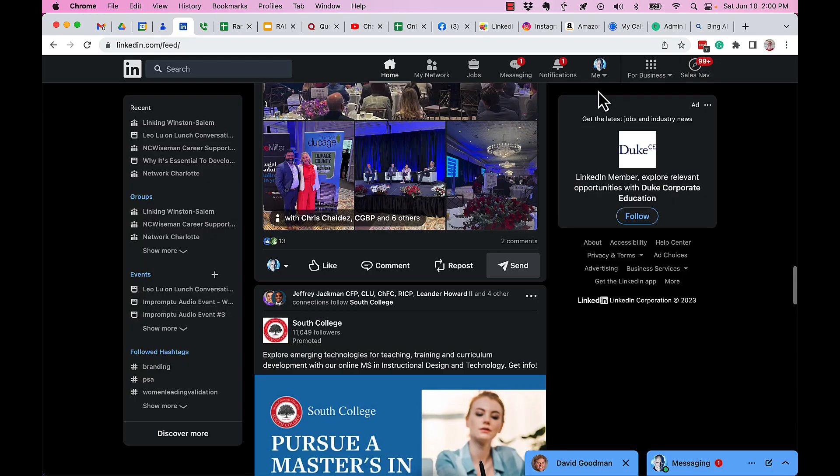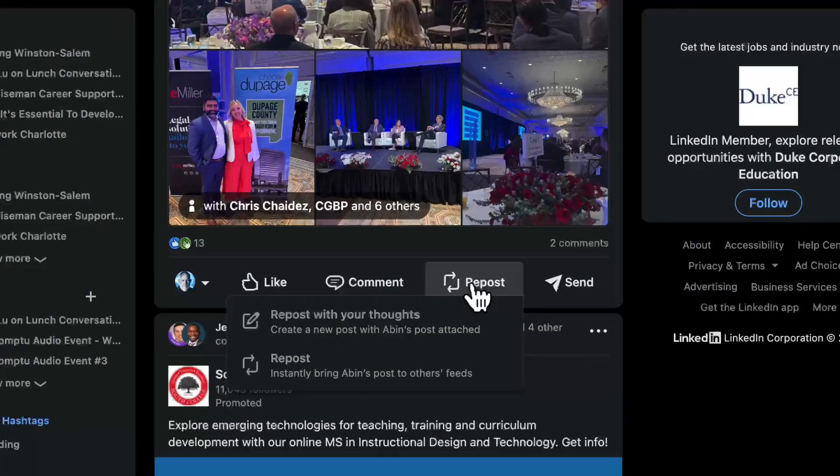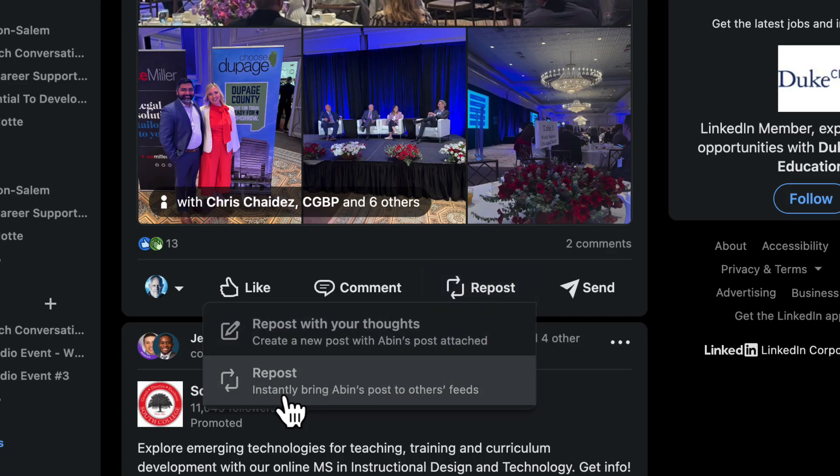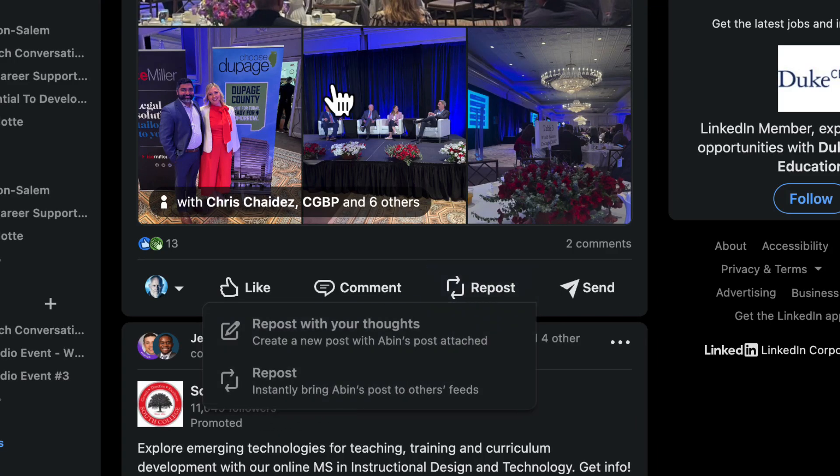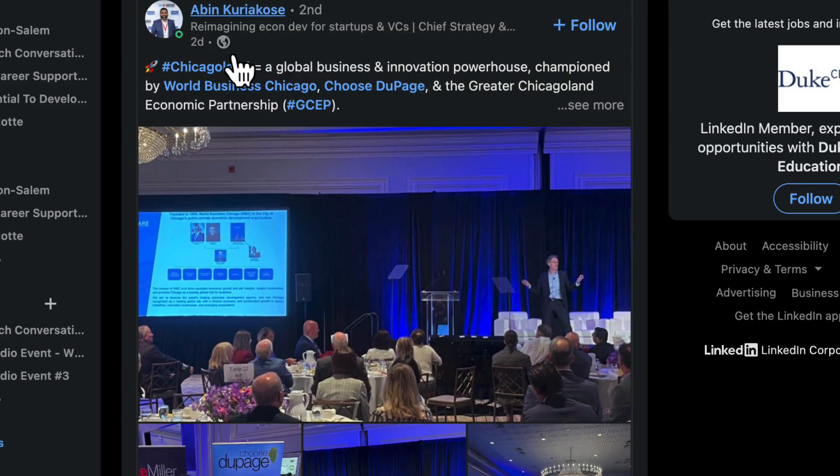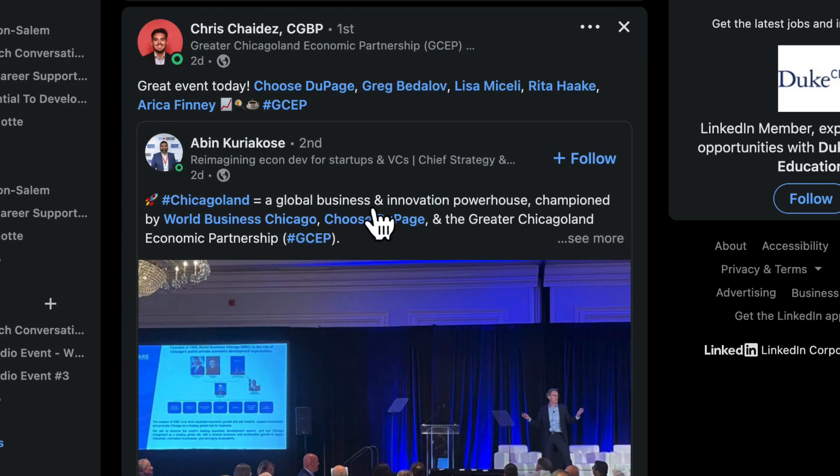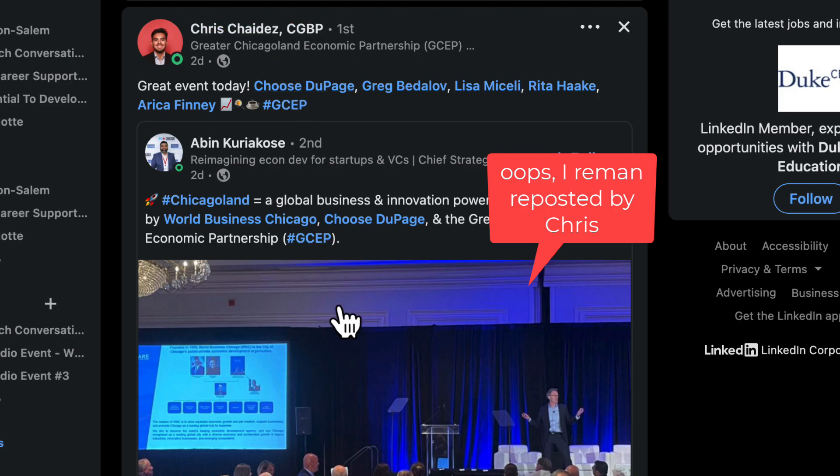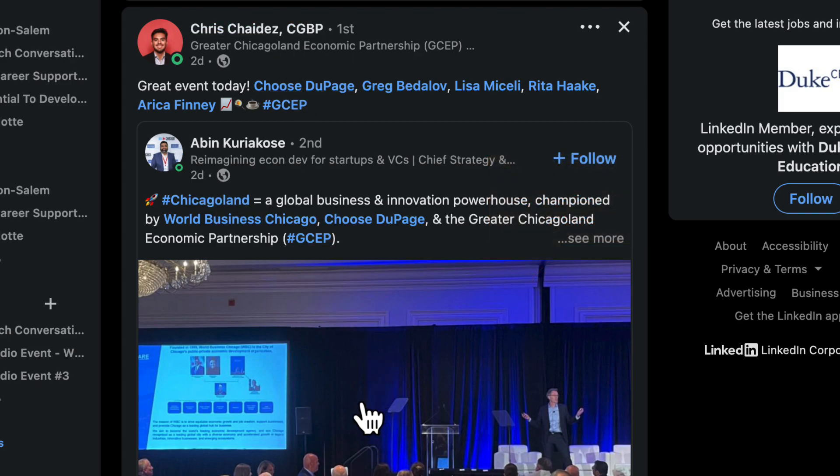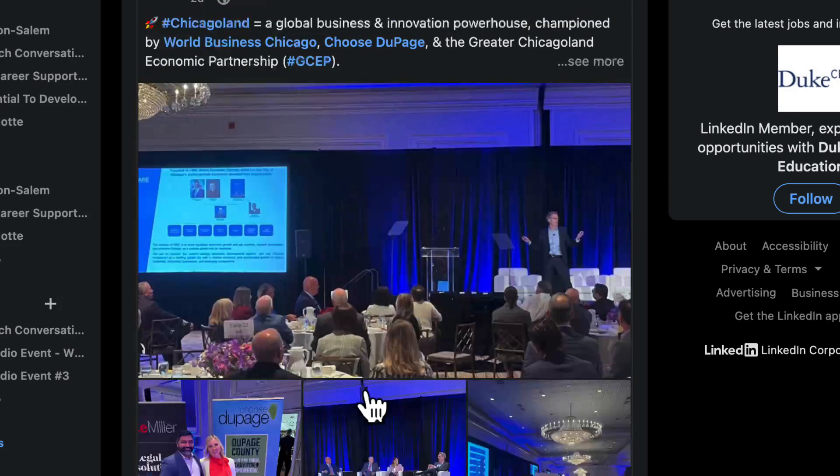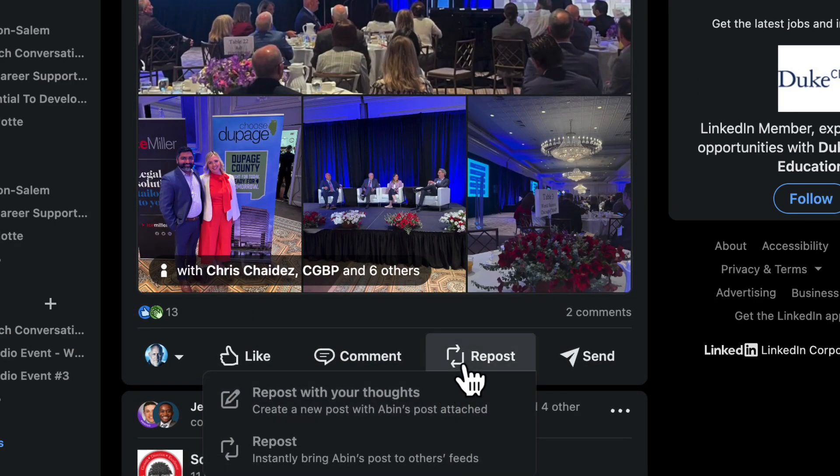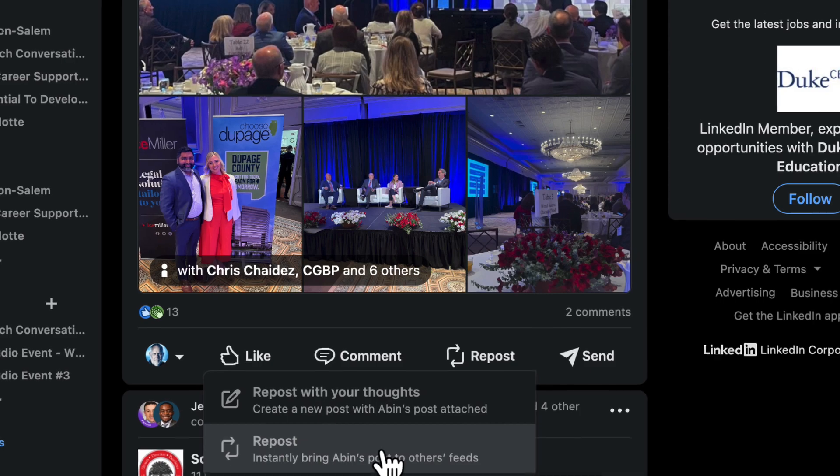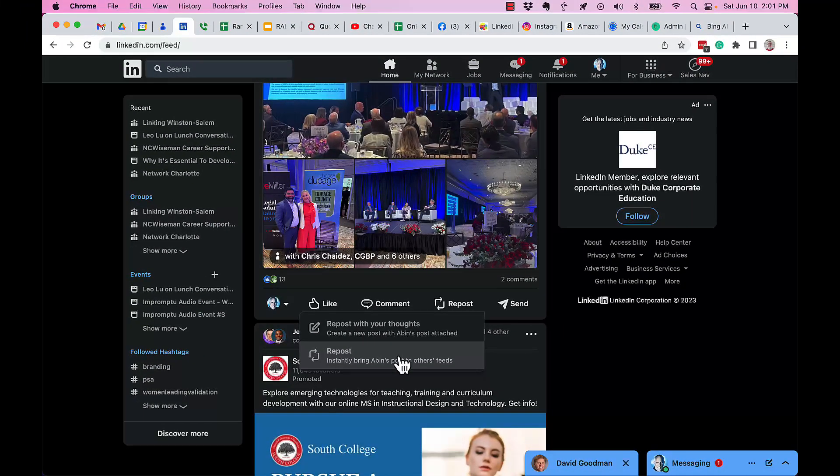Now let's go back to repost, the new word for share. This button gives you two features. First, I can hit repost, which will instantly take this post that came from Abin that was shared by Chris. Note this: it's not going to repost what Chris put out there, it's going to repost the original post from Abin. It's important to understand that.